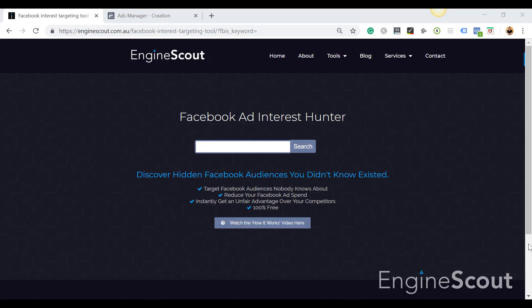G'day guys, my name is John from EngineScout and in this video I'm going to show you how to use the Facebook Ad Interest Hunter to uncover hidden audiences to target for your Facebook advertising.